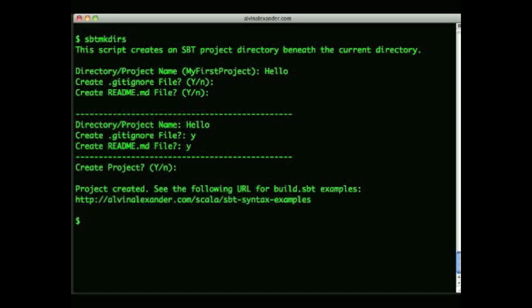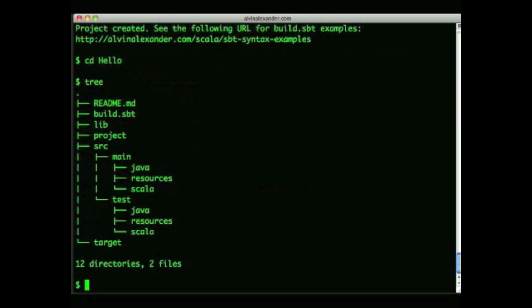So what that just did was create a hello directory for me. Next I'll move into that directory and we'll take a look at what's inside of it. A good way to look at the SBT directory structure is with the tree command, so I'll use that here.